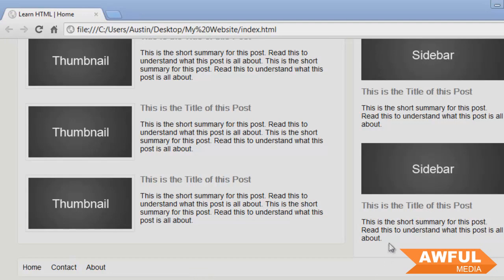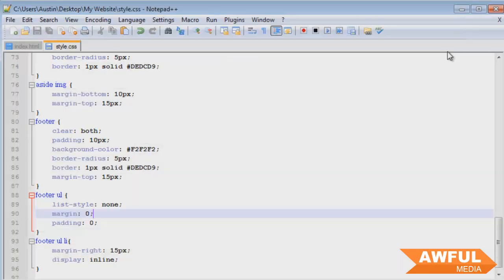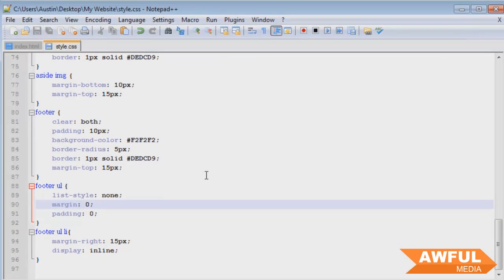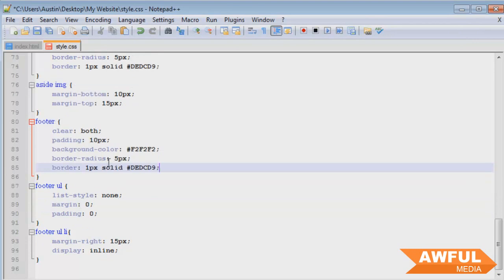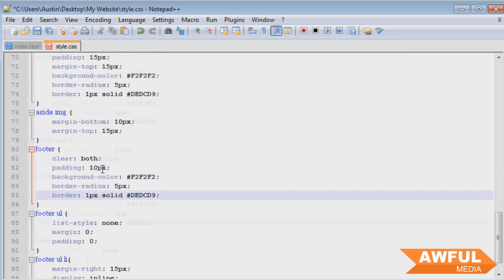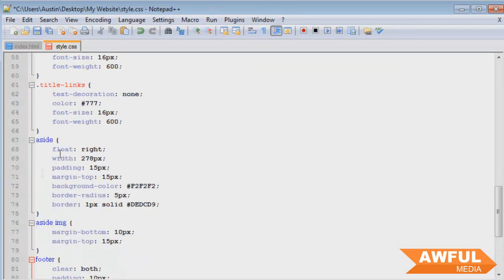So what we're going to do is apply the margin to the bottom of our floated elements and that way it'll push the footer down instead of the footer pushing off of something above it. So let's come into our Notepad and remove our margin-top. We're going to go to the aside.